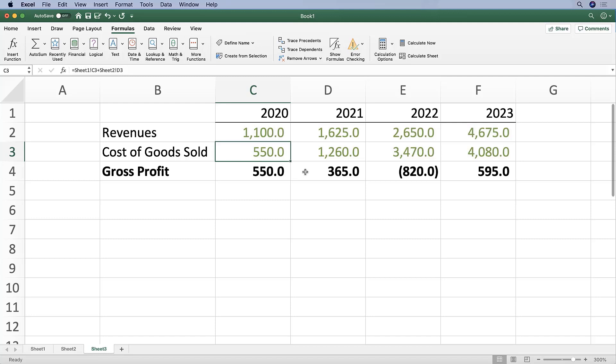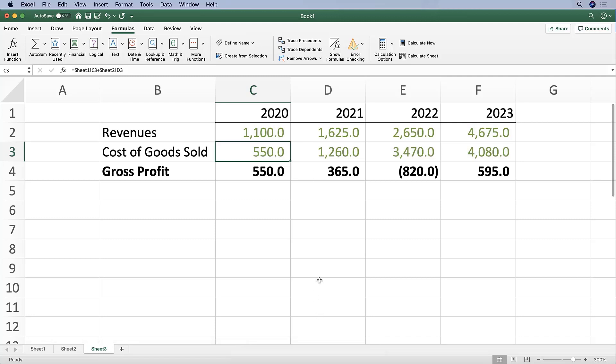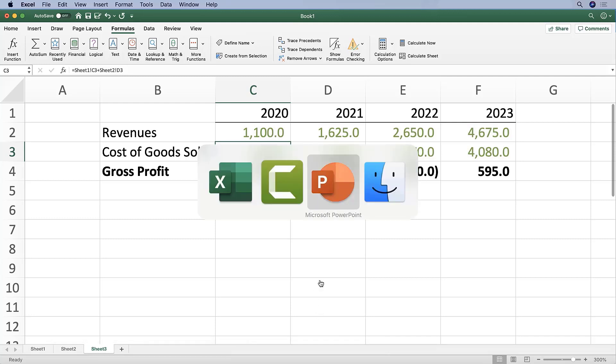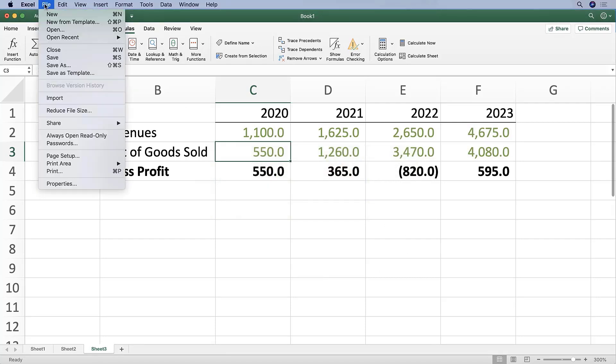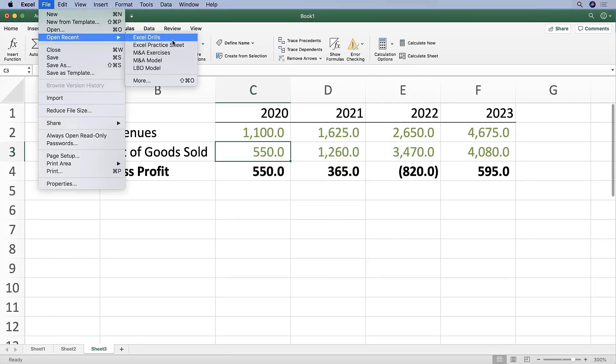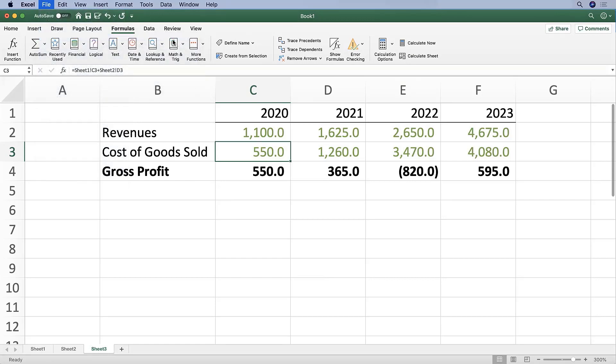to get into the meaty parts. The first being functions. So I want you to open up the file that comes with this course called Excel Drills.